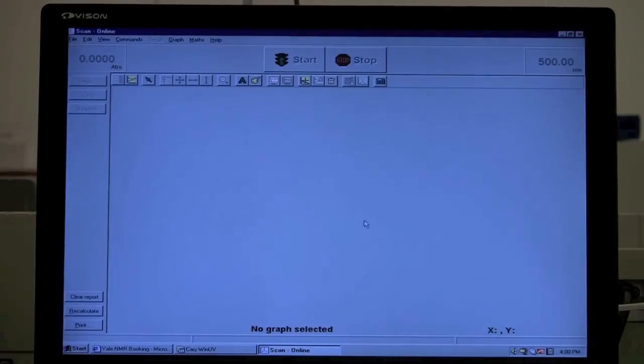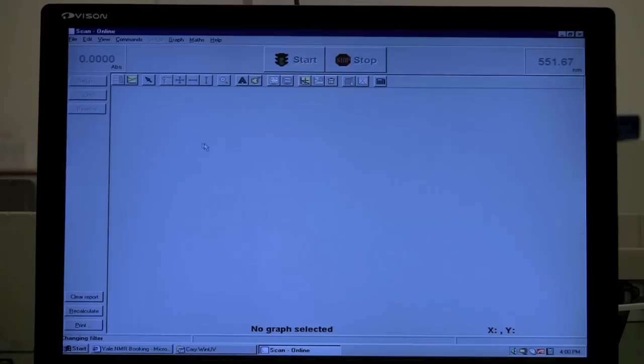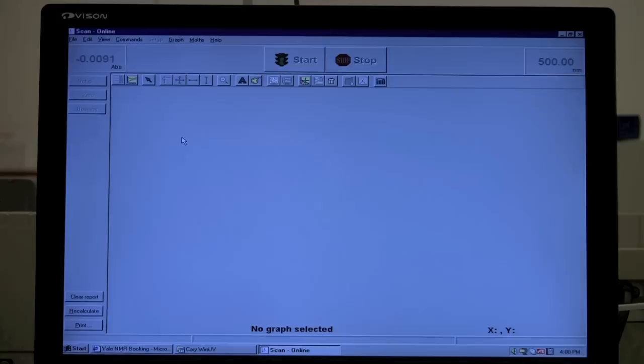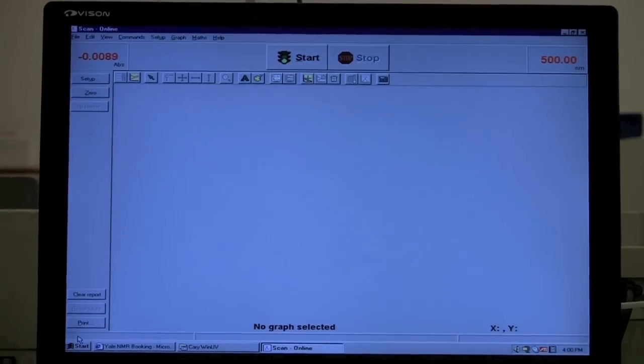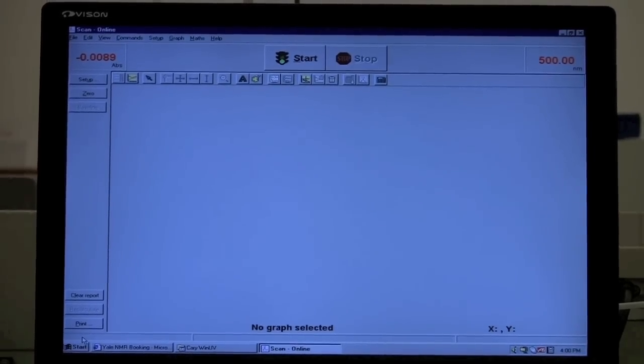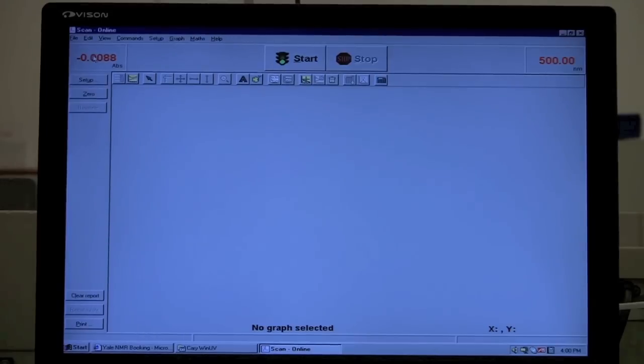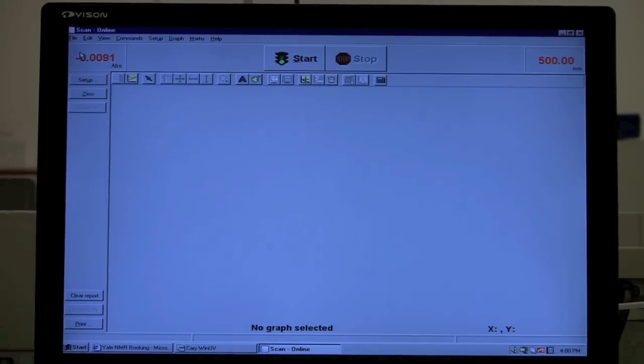So on this one, there's a couple things that you may want to do. We're waiting for it to initialize. You'll see down on the lower hand corner here if it's initializing. And then these will turn red if it's ready to go.